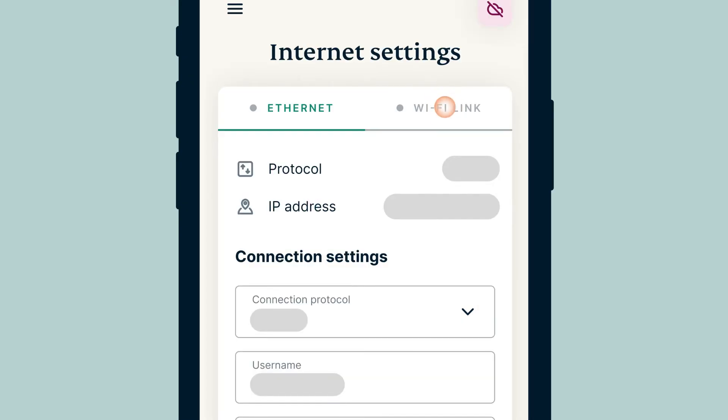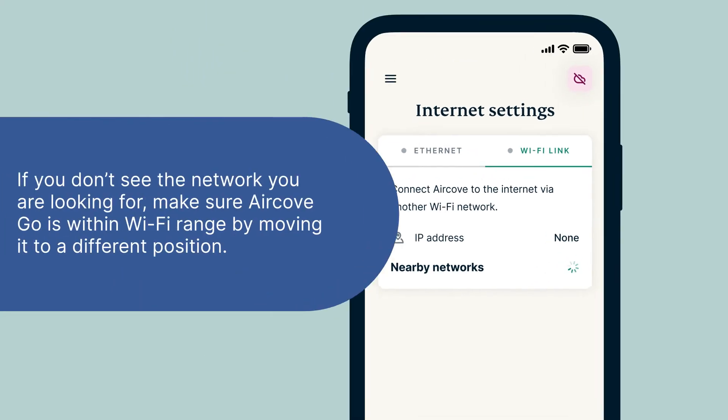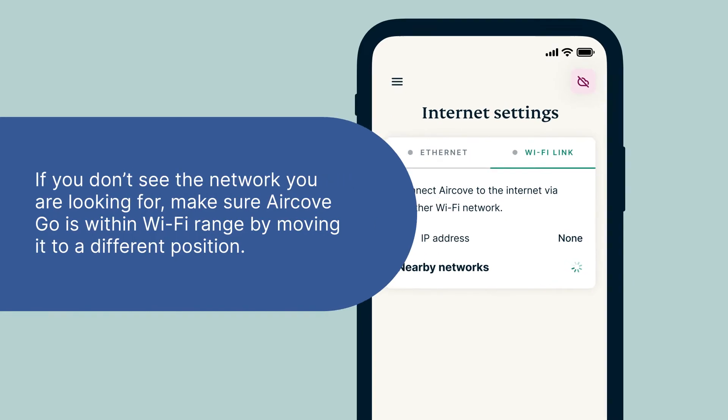Under Internet Settings, select Wi-Fi Link and your AirCove Go will scan for available Wi-Fi networks nearby. If you don't see the network you are looking for, make sure AirCove Go is within Wi-Fi range by moving it to a different position.